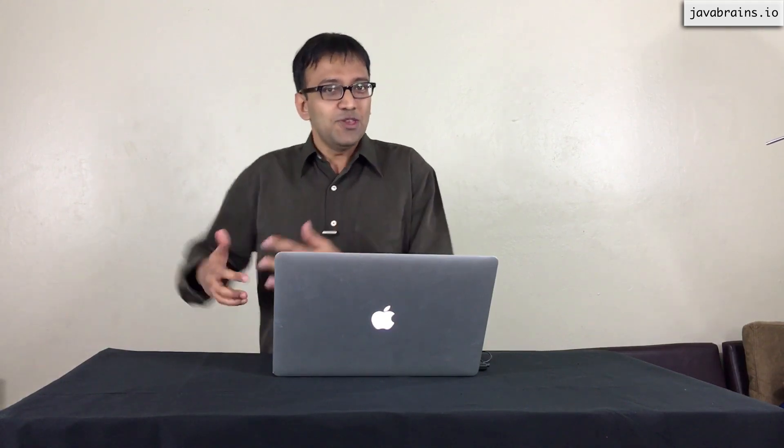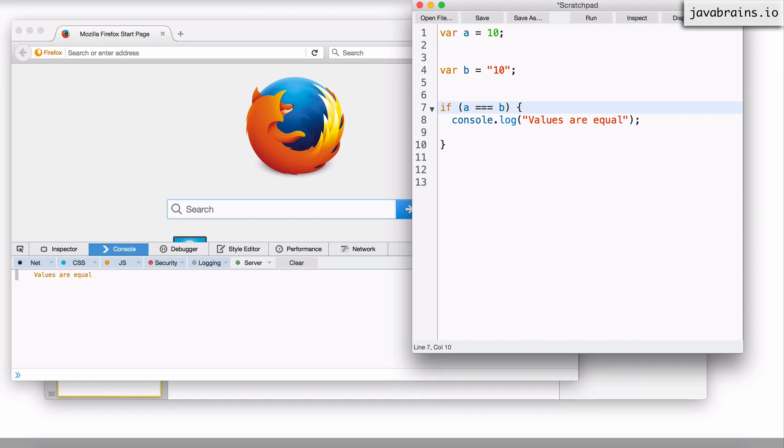When the language was rolled out and people started using the double equals, they got frustrated and wanted to change it. But with languages, once you roll something out, it's hard to change because existing code will break. The single equals is taken by assignment, and the double equals in JavaScript is taken by this type-converting behavior — they didn't want to change that. So what the JavaScript language designers did was introduce a new operator: the triple equals. This is actually true — JavaScript has a triple equals operator which does the comparison like you would expect it to.